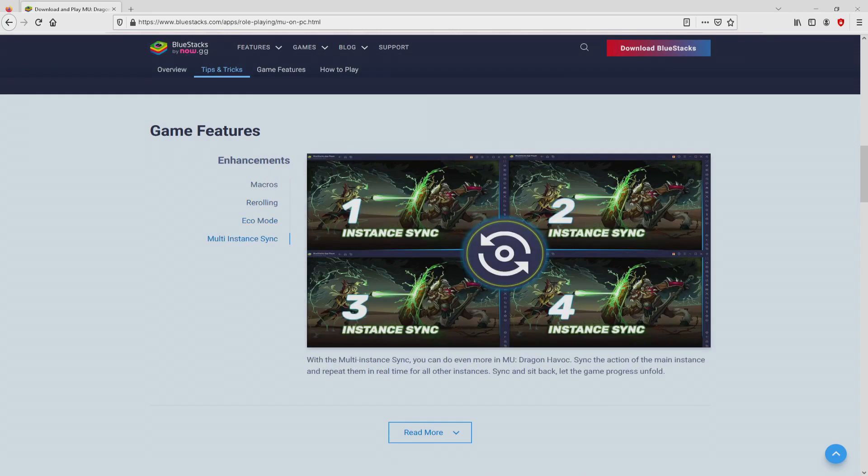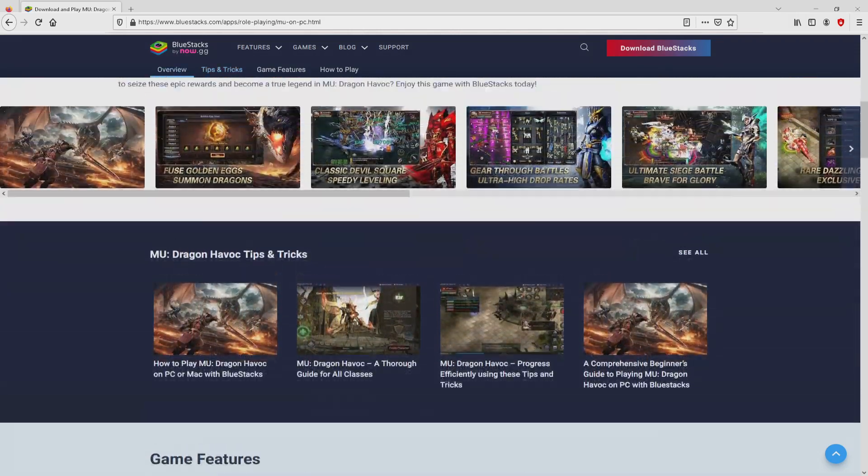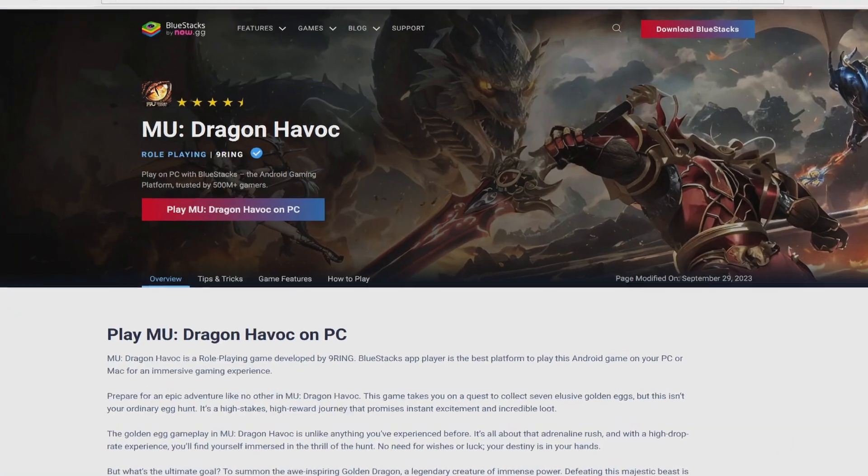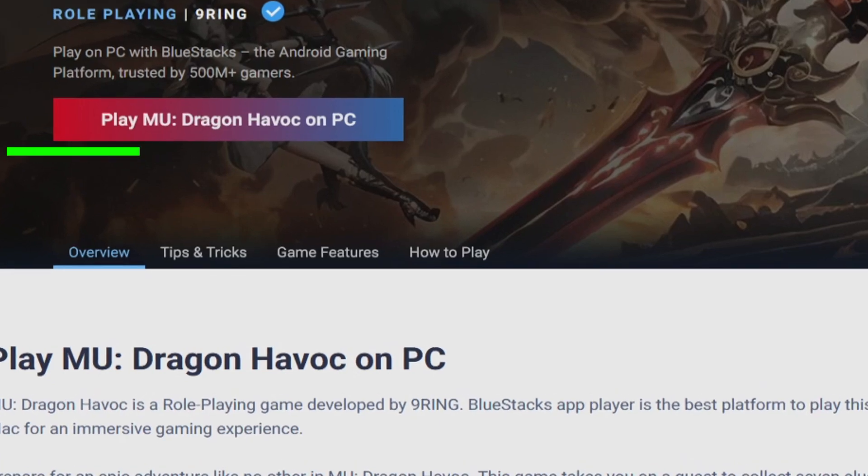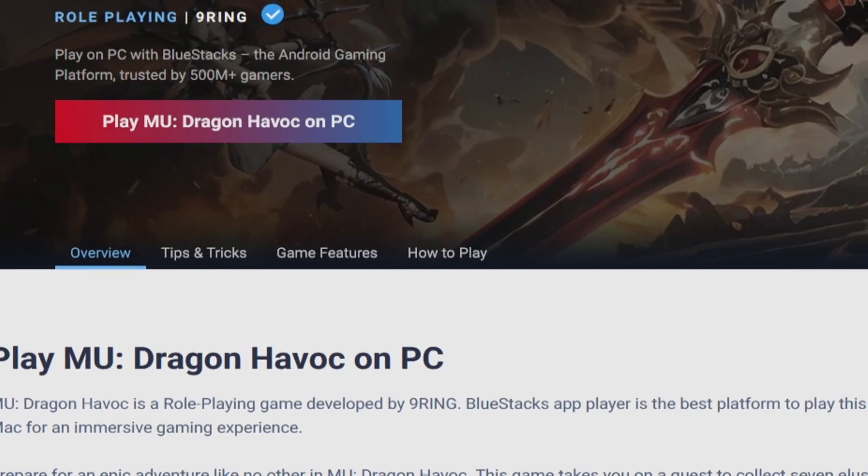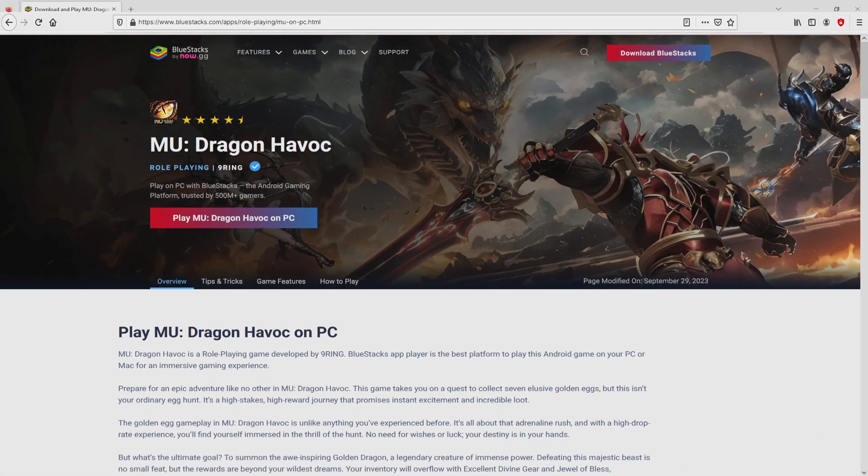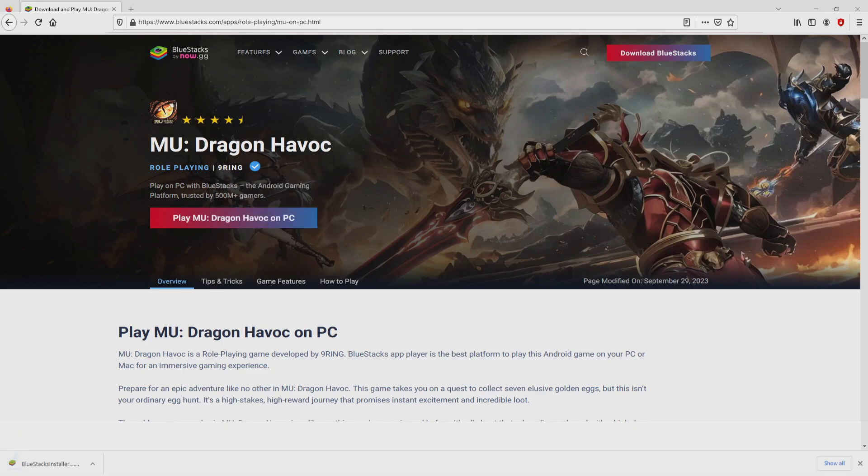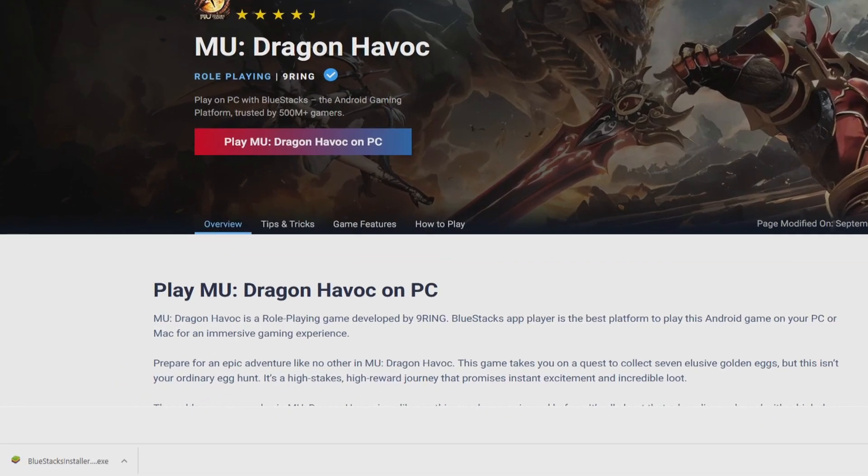As you can discover here we access some pros of running this emulator. So we are on the way to proceed to download the Mew Dragon Havoc by simply clicking on the button play on BlueStacks that you can visualize here in green color. The download takes no time at all.